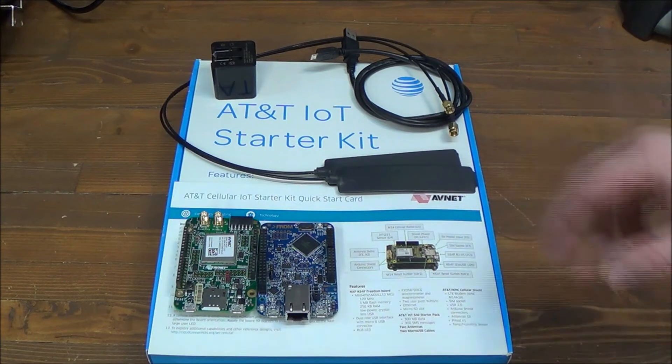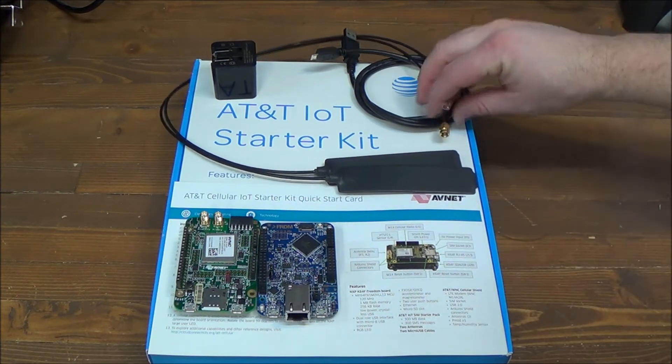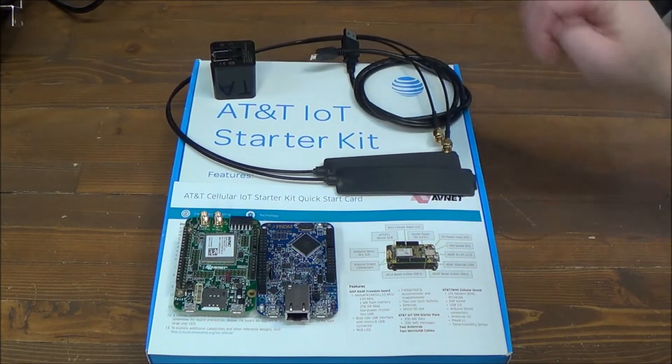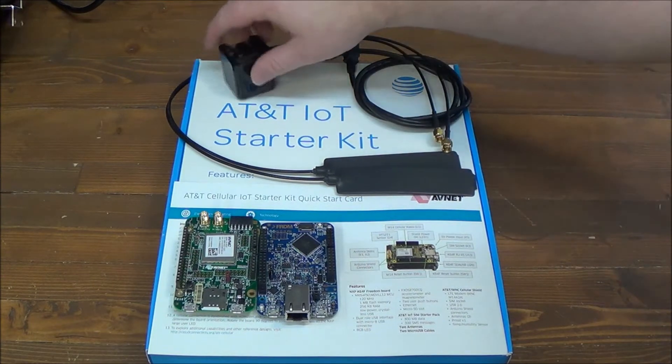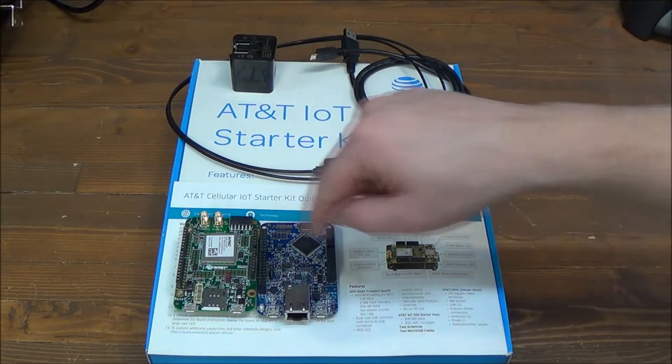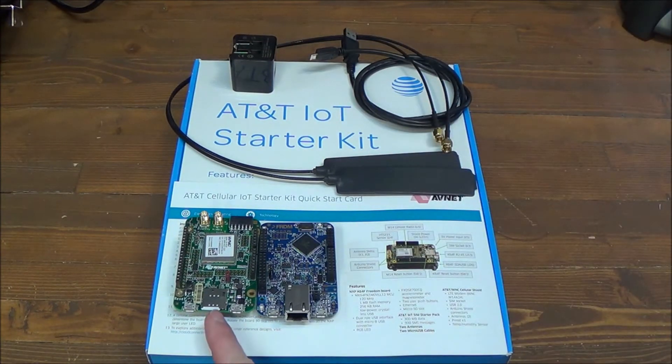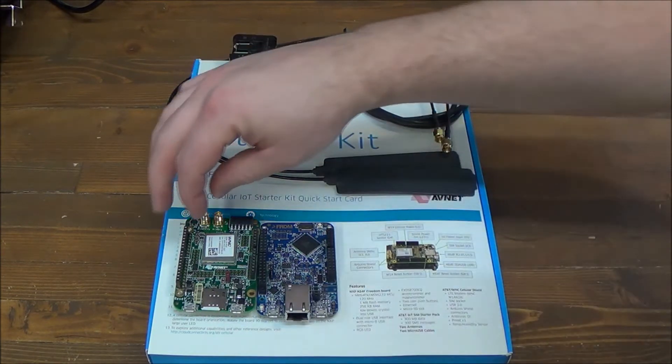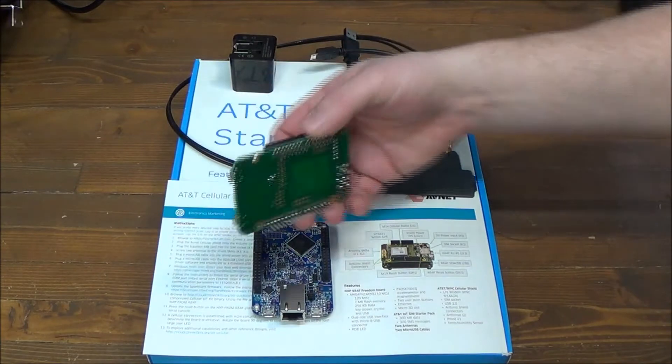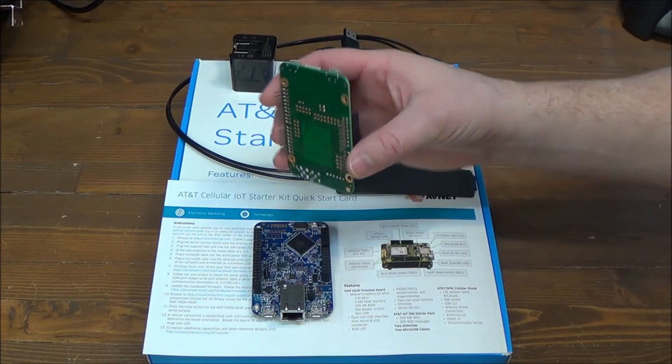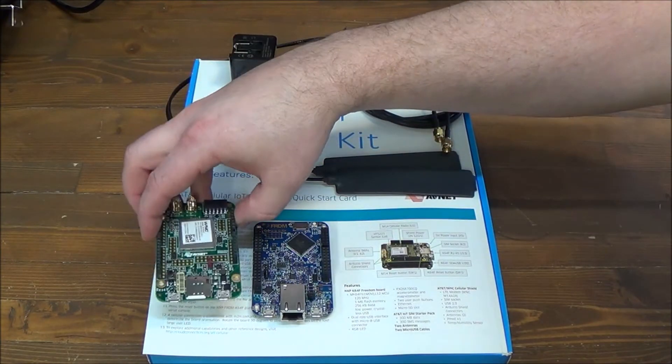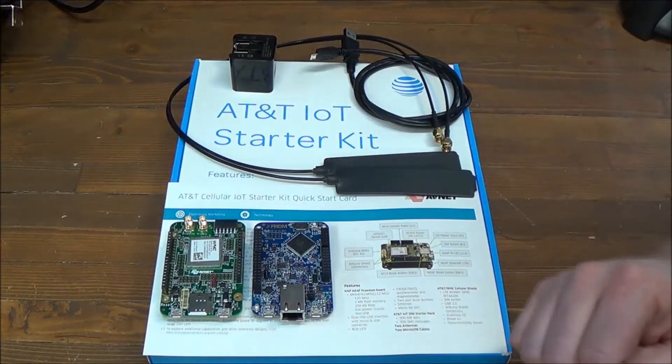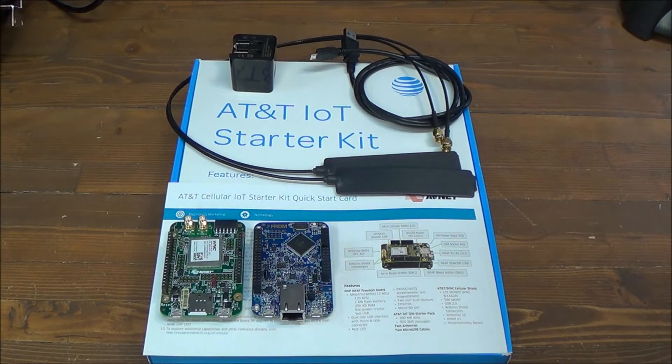So what do you get? You get two antennas, USB cable, you're going to need two, power supply. There's two boards. First we have the AVNet cellular shield. This is an LTE shield. It's got Arduino compatible pinout, but that doesn't mean necessarily they have an Arduino library yet.